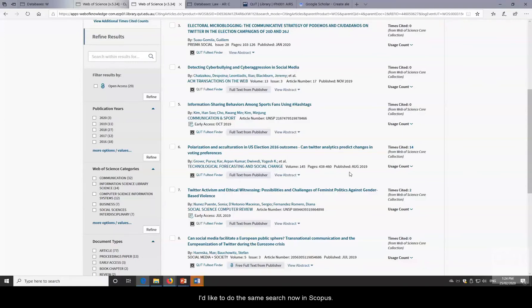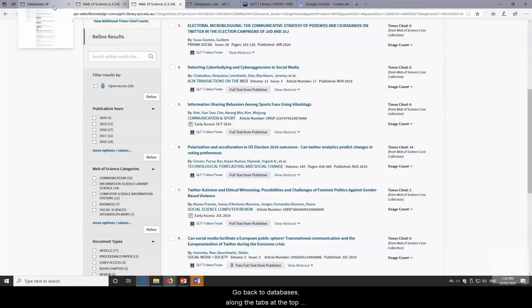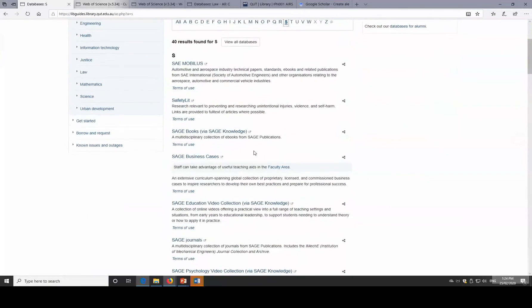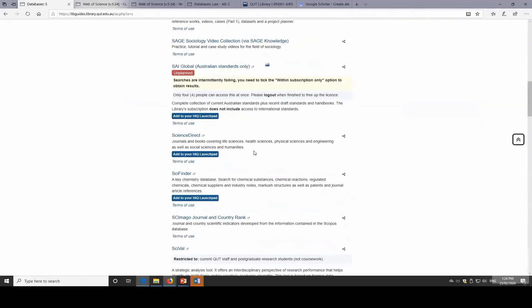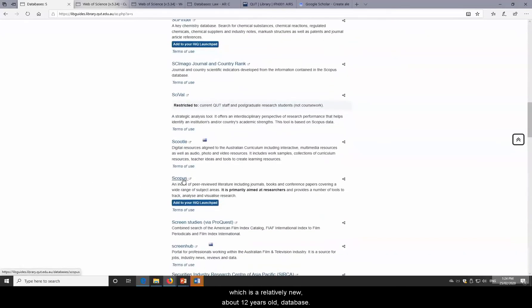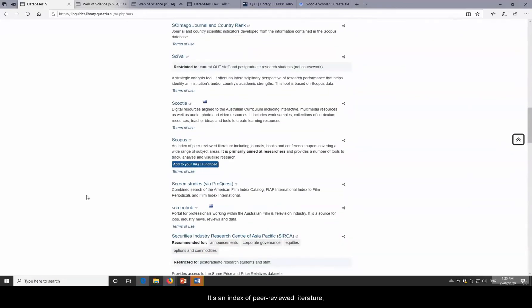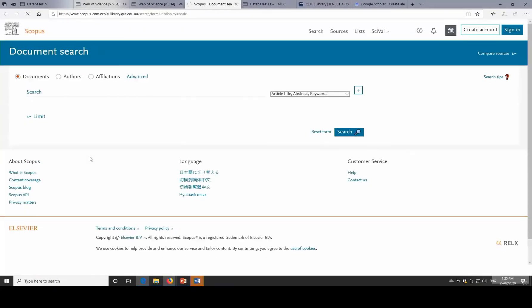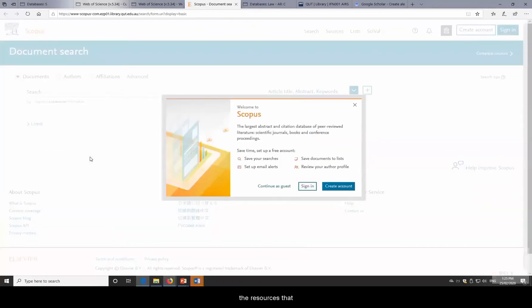Now let's do the same search in Scopus. Going to Databases S for Scopus. Web of Science is a very old database, whereas Scopus is relatively new — about 12 years old. It's an index of peer-reviewed literature including journals, books, and conference papers covering a wide range of subject areas, aimed at researchers with tools to track, analyze, and visualize research. It has double the resources that Web of Science indexes, with cited reference searches starting at 1996.